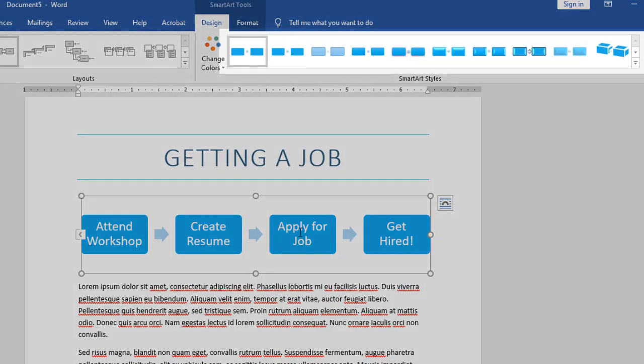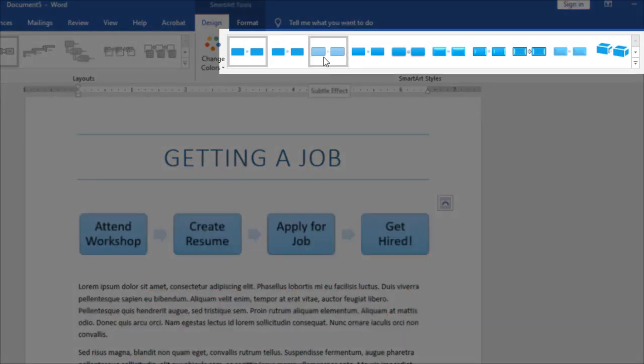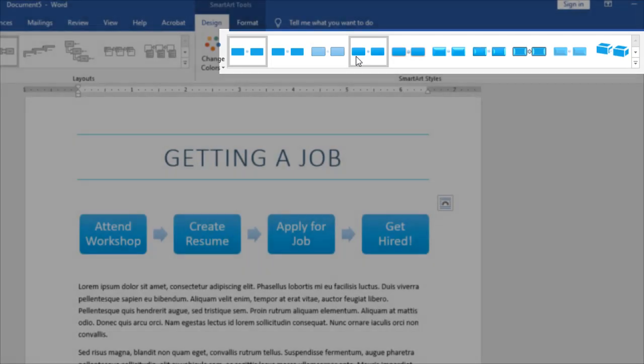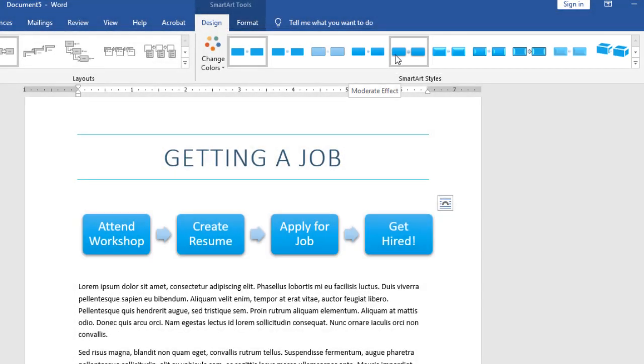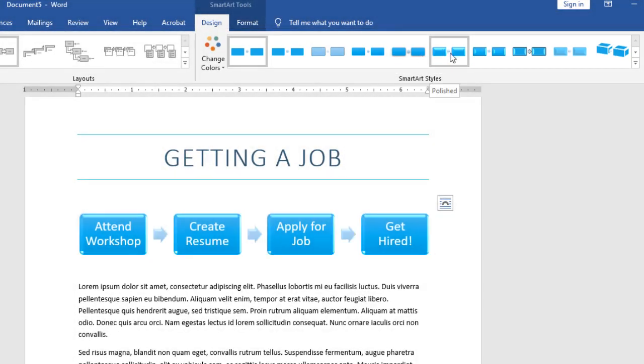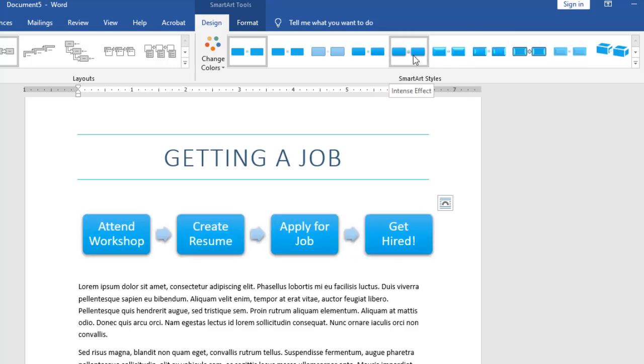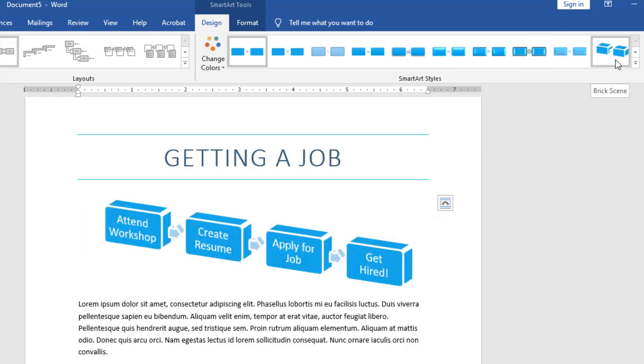I can also come over here and choose my SmartArt styles. So you'll notice as I hover over these, I get slightly different styles. I can create 3D effects, and I can make things look like buttons or have shadows. Once again, a little bit goes a long way with something like this.